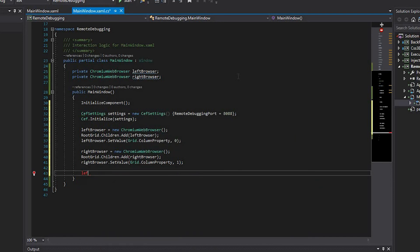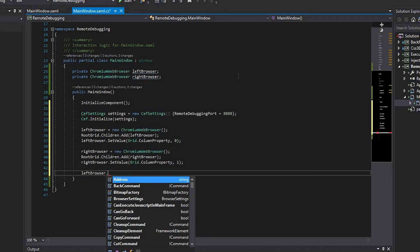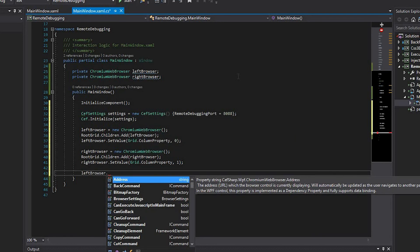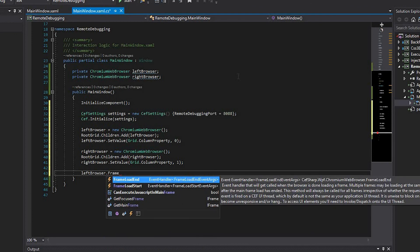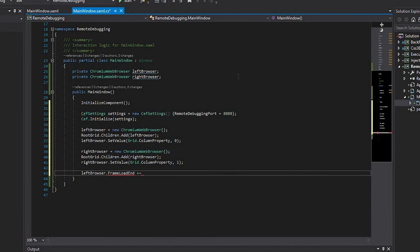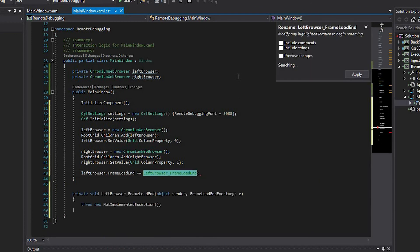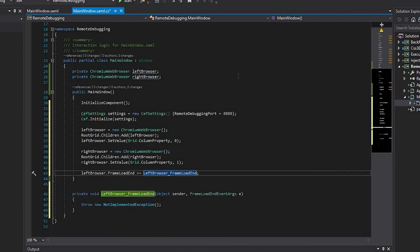Create the frame load end event handler for the left browser. Set the address property value for the left browser.